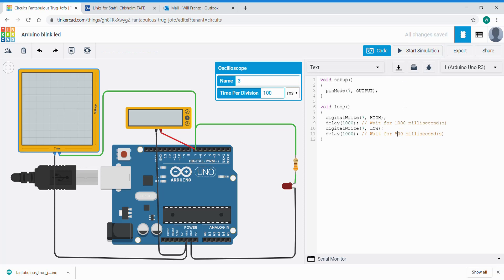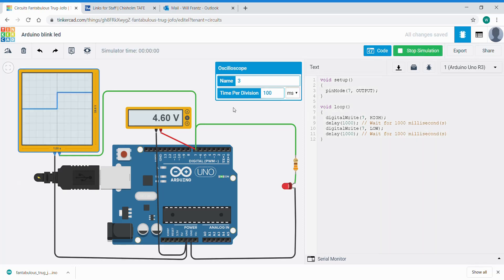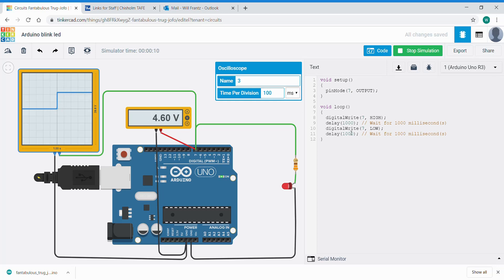It is set up for 100 millisecond divisions, meaning each little grid is 100 milliseconds. So 10 of those would be the on time or the digitalWrite 7 high. If I change that, it's a little bit finicky, but if I change it to 500 milliseconds I find this is probably the best we can do.